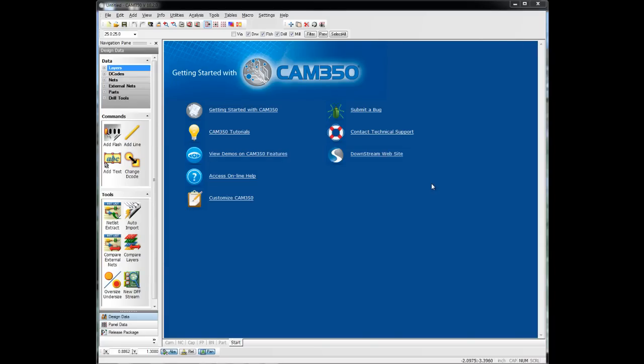In this video, we will look at netlist comparison using the Streams RC option in CAM350. We want to compare a netlist extracted from the Gerber files to the netlist from the CAD system.